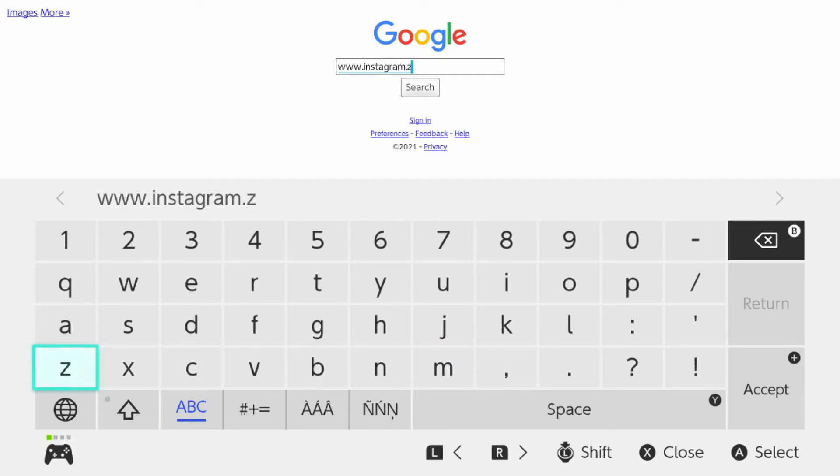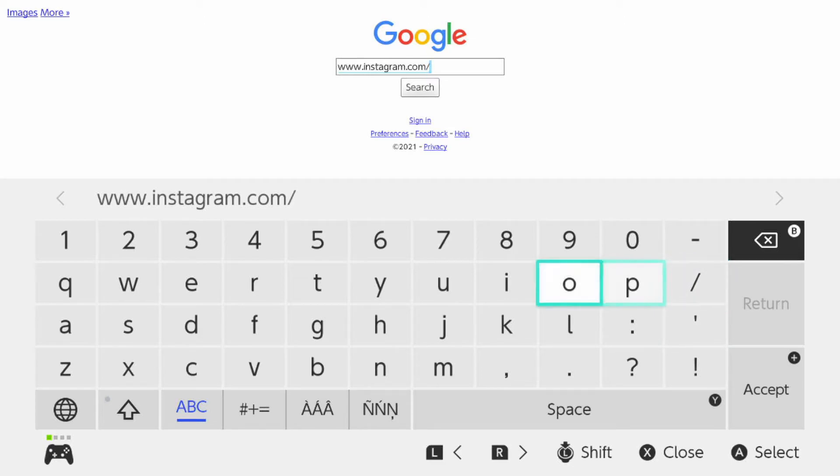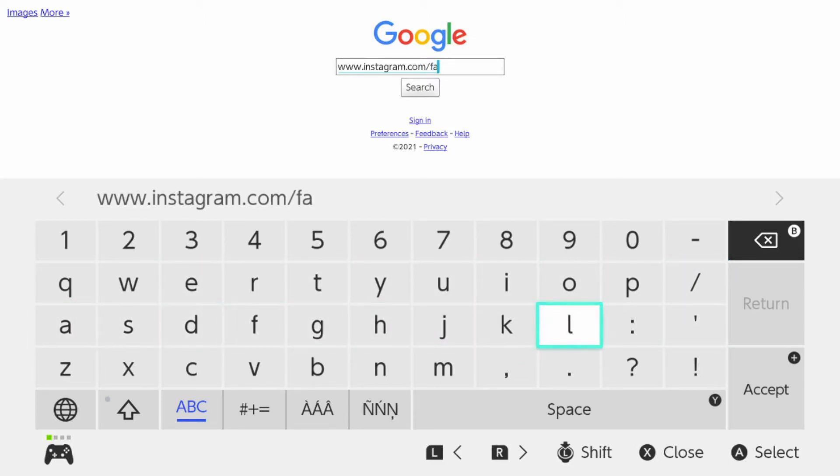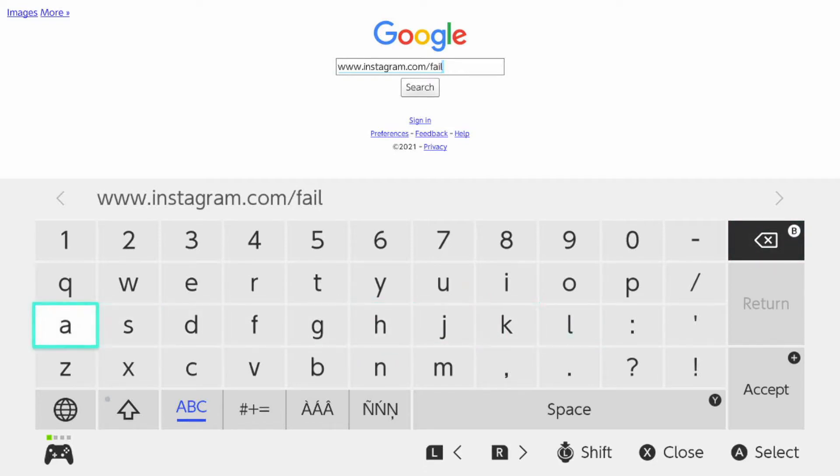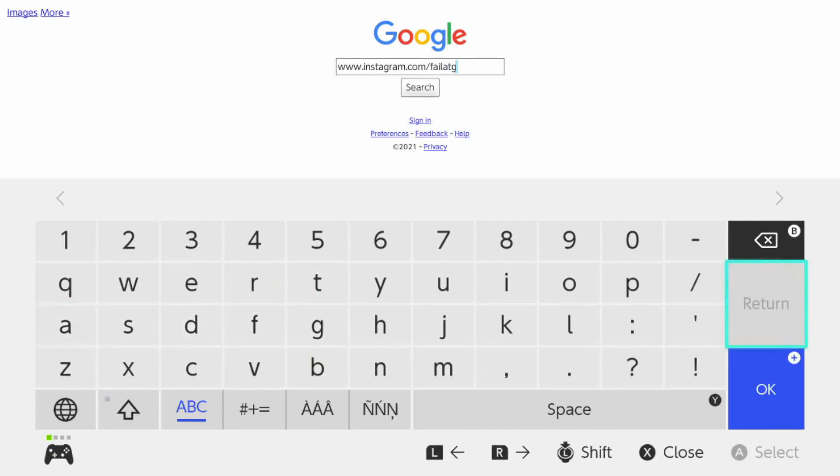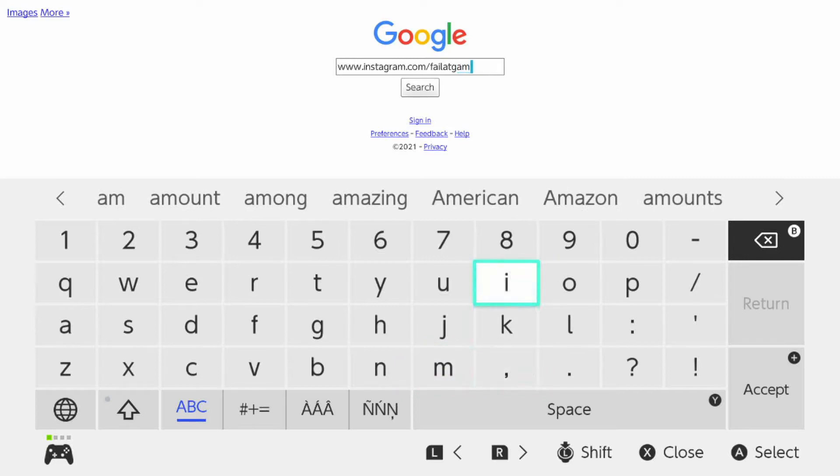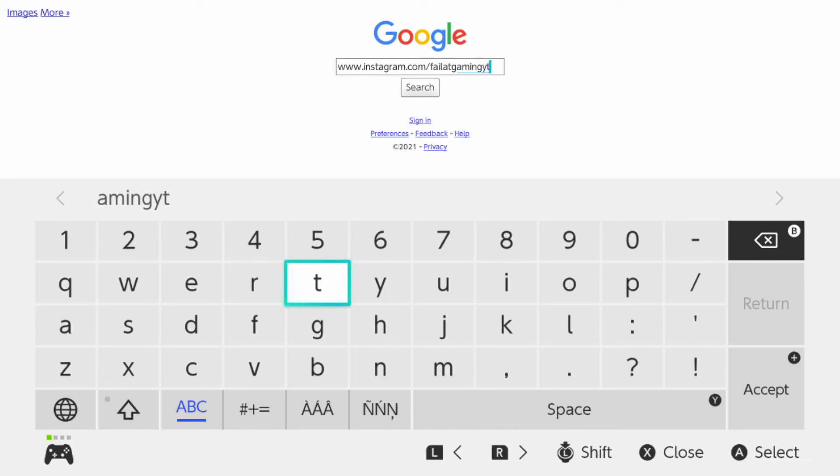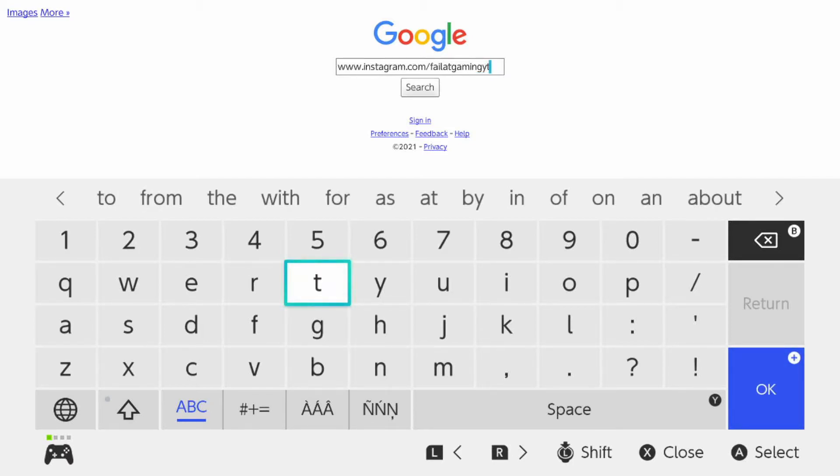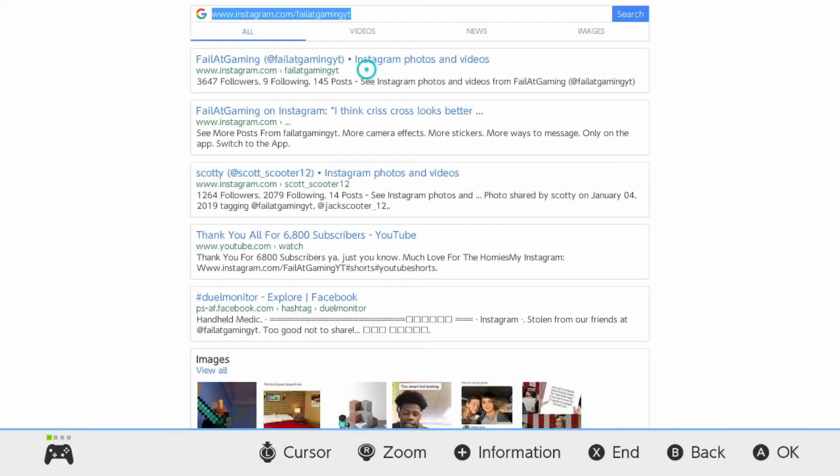Instagram. www.com, well that was just the wrong one. Backslash, and we'll try looking for mine, which we all know is Faelic Gaming. Oh, completely forgot the L.